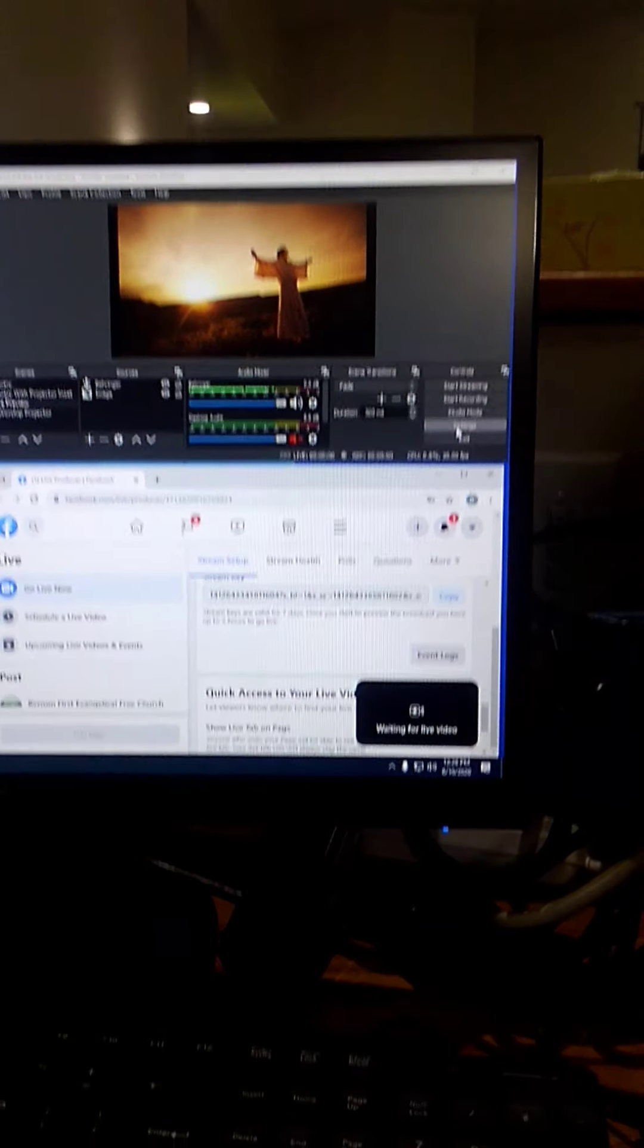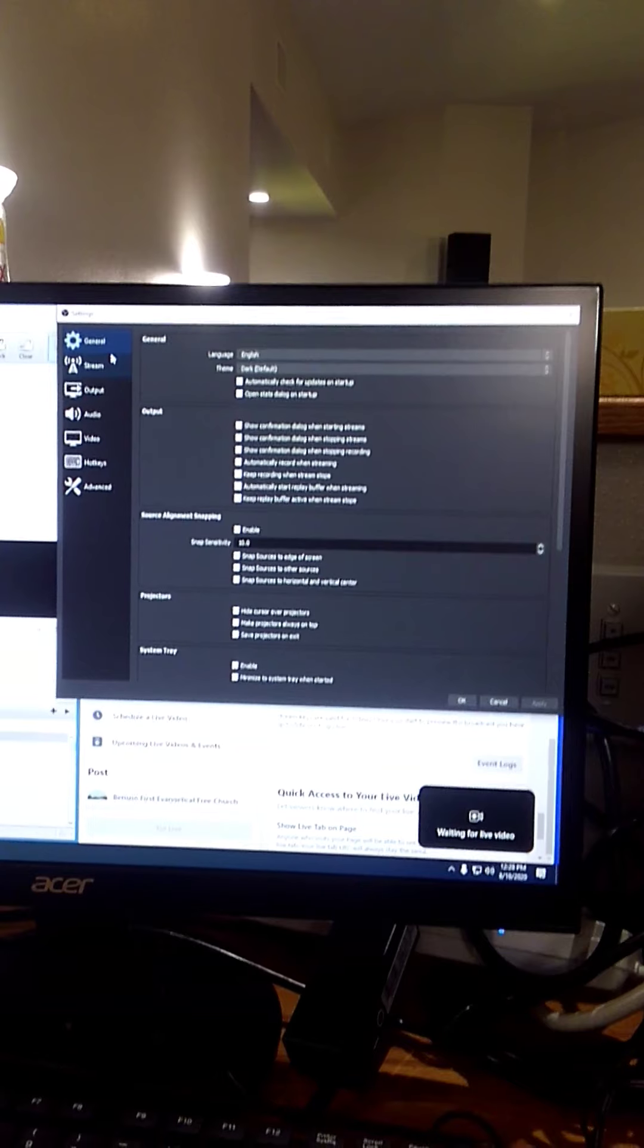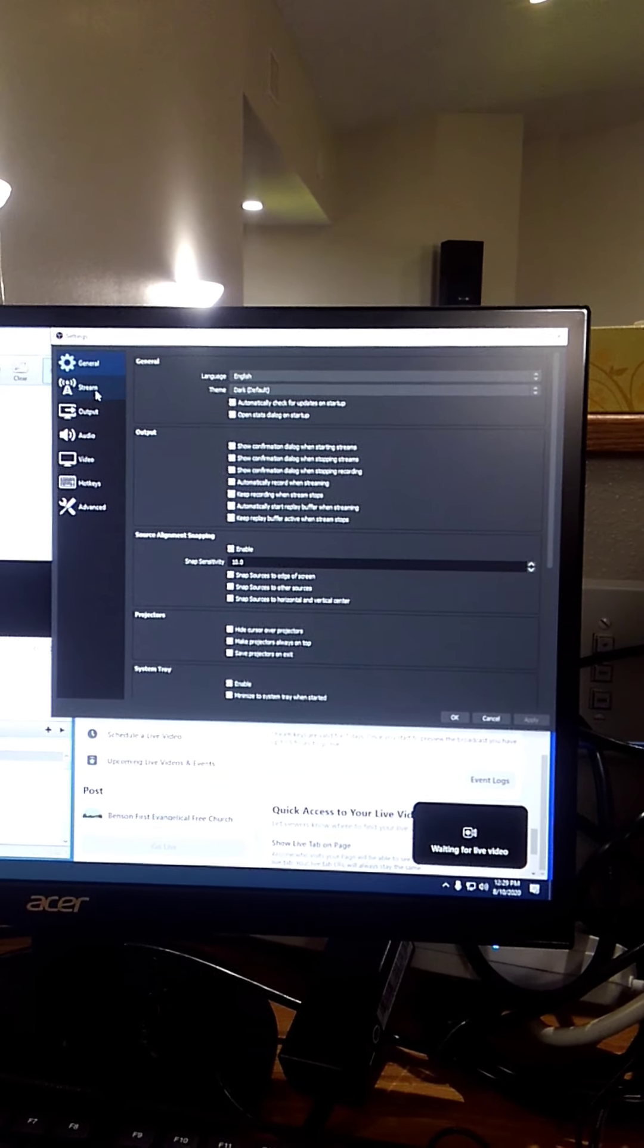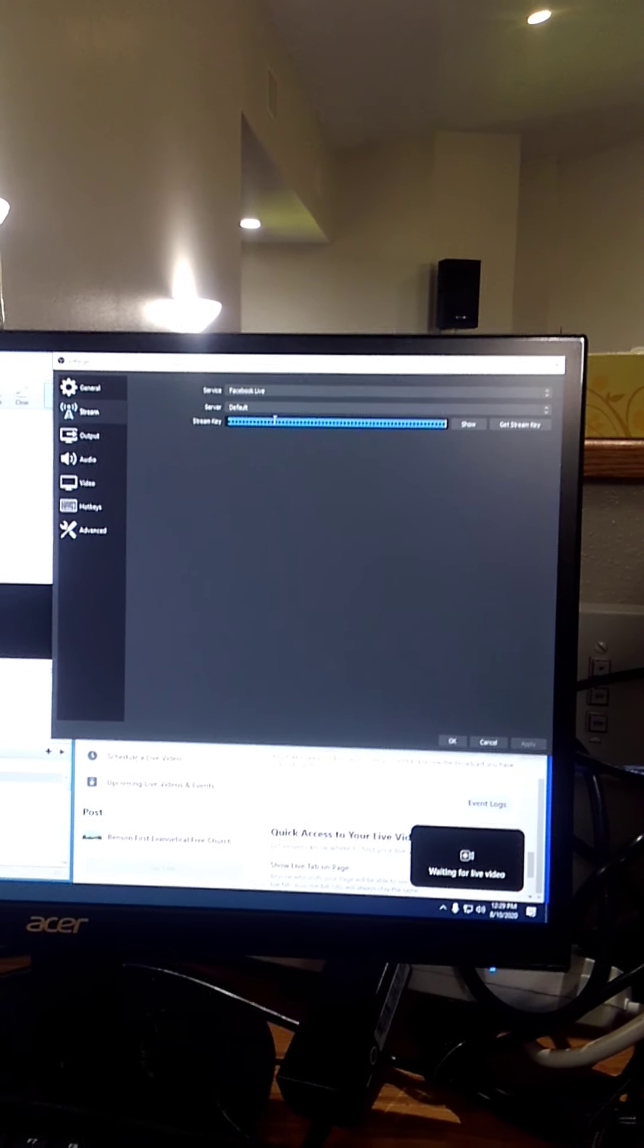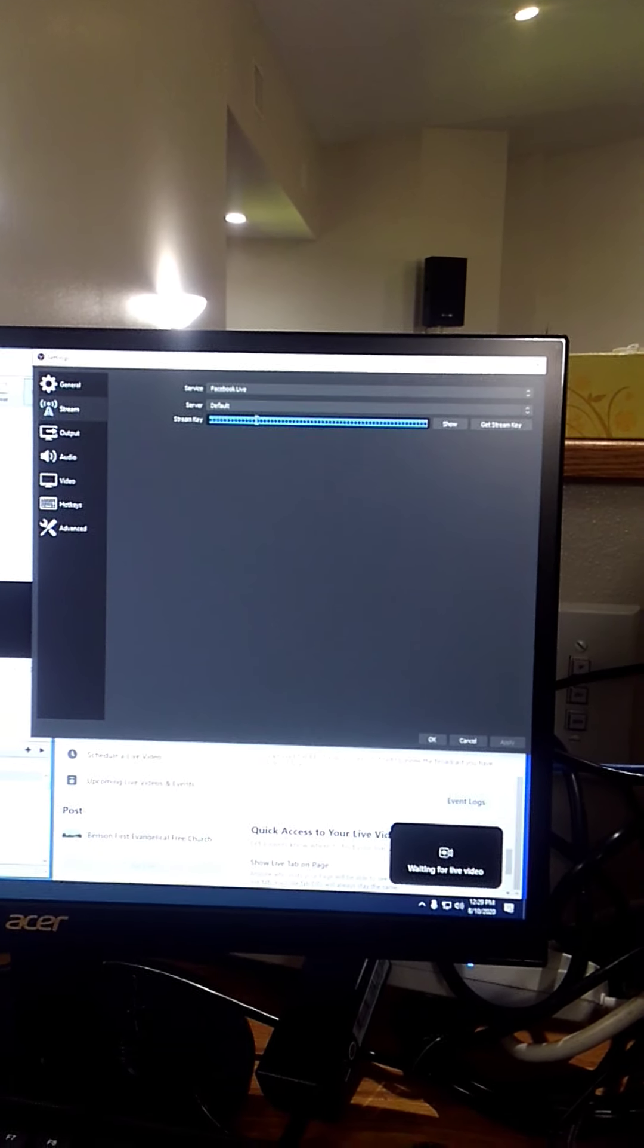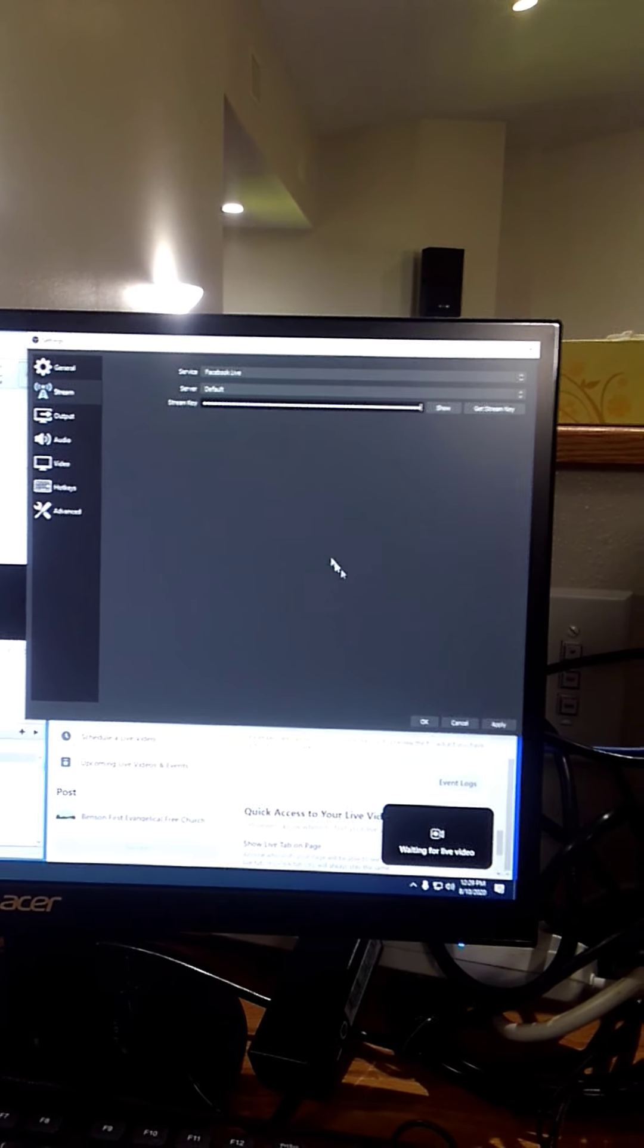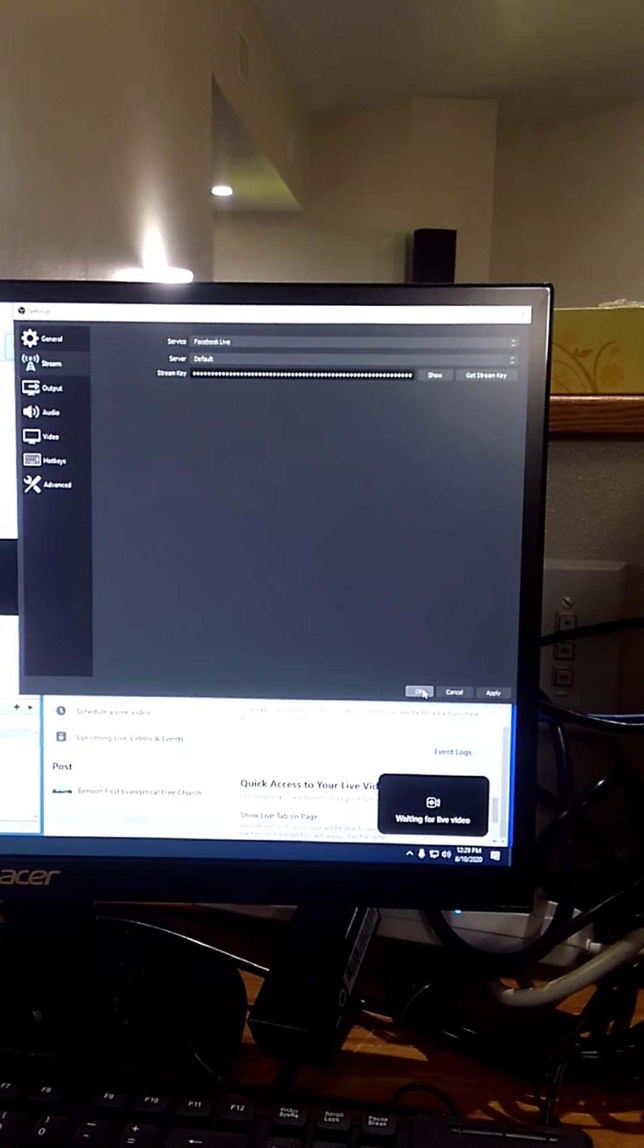Go up to settings on the OBS. The stream key is what tells OBS to talk to Facebook or how to talk to Facebook. Click on stream, double click, double left click until the stream key line is all blue. Right click, paste. All you're doing is copy and paste the stream key into that line and click OK.